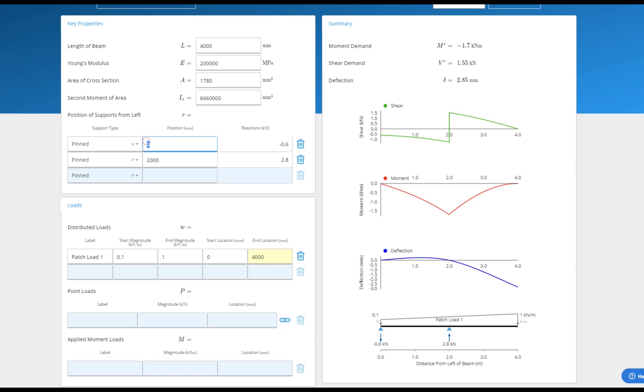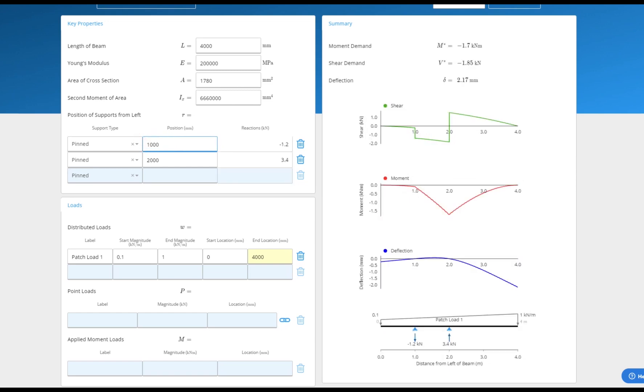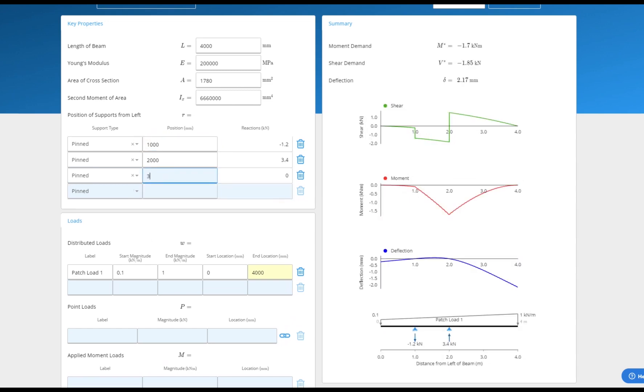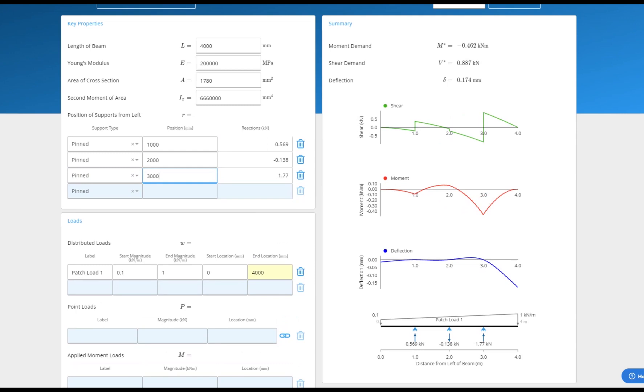You can see as I make changes the calculation automatically updates and you can easily see your current geometry using the beam diagram in the bottom right.